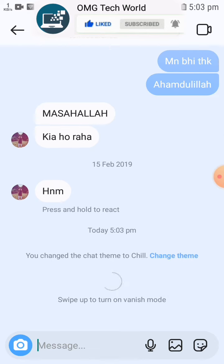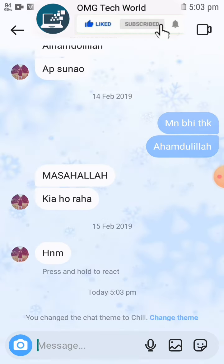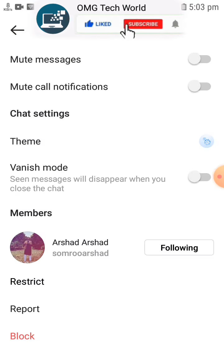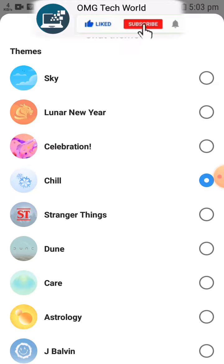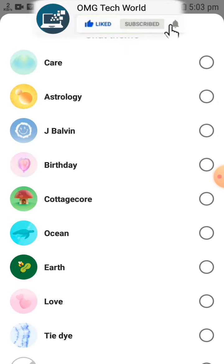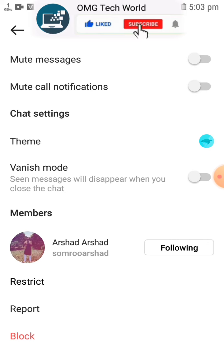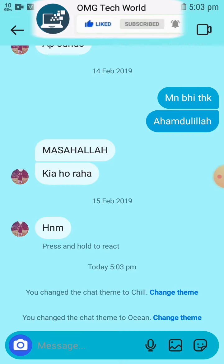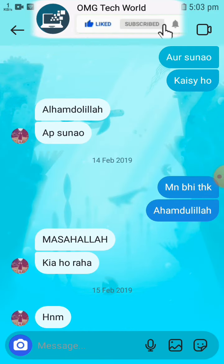As you can see in the video, you can easily apply that Instagram theme to any of your Instagram chats. You can also change this setting by clicking on theme and selecting any of the Instagram chat themes to apply it.